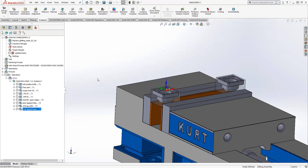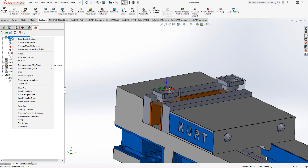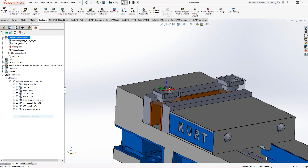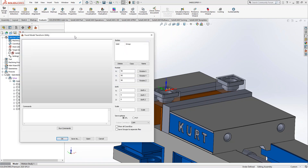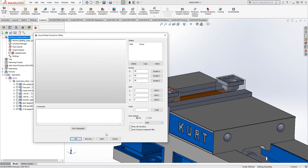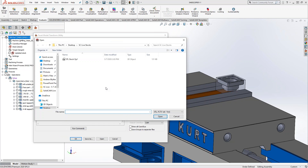That was generated by SolidVerify — that gives me the result of all these toolpaths. If I want to take a look at that but also manipulate it, I'll go into the Facet Model Editor. So I right-click on CAMpart and it brings me into this. I'll do Open, and we go to the file we just created.